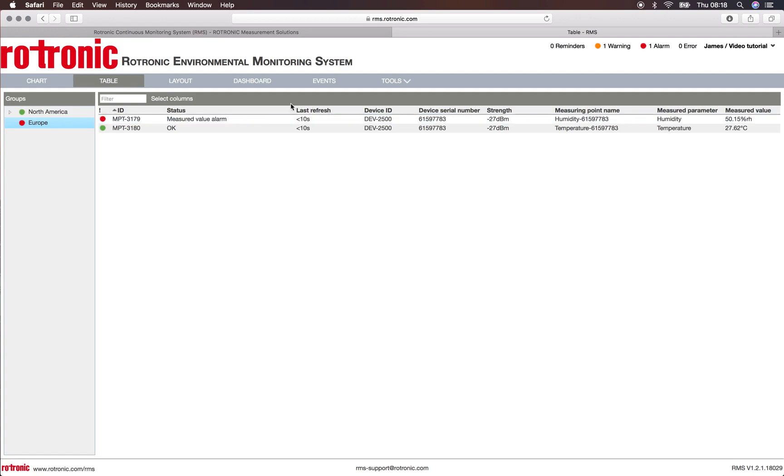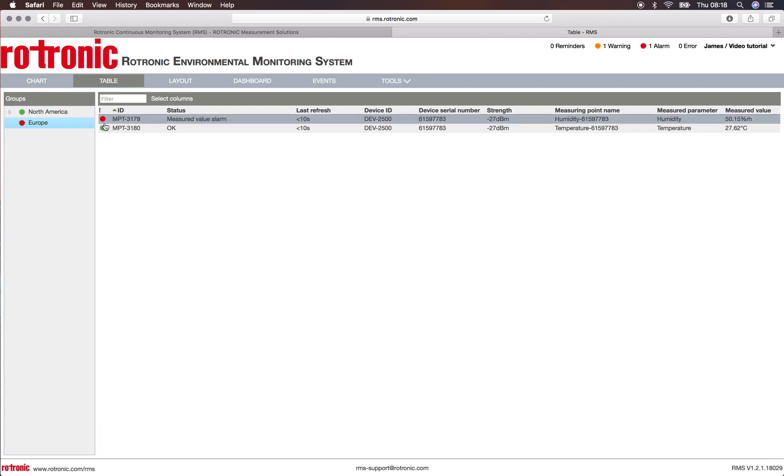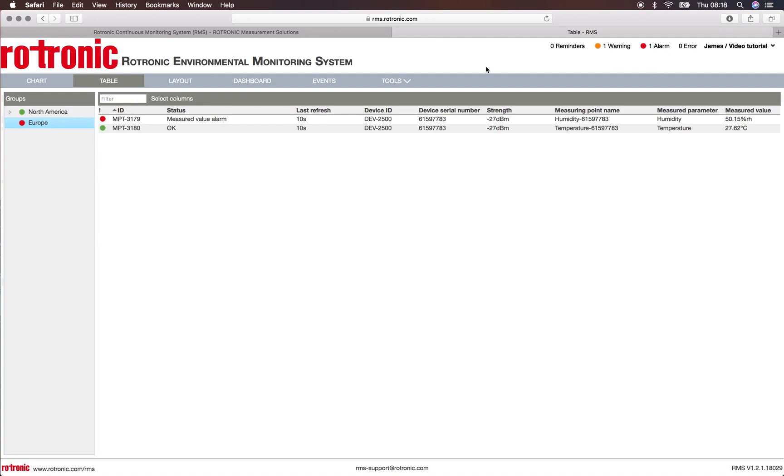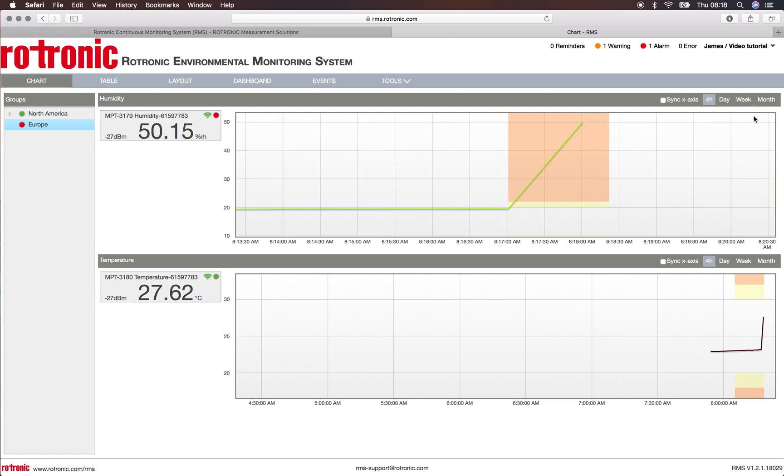We see straight away here it's been refreshed 10 seconds ago and there is a measurement in alarm. We see here the red dot that pops up, we see in the groups the red dot that pops up, and we also see here on the top of the screen one warning and one alarm popped up. I can click on the chart and I can zoom in to this area of the chart. I can see my alarm bands have arrived and I can also see my warning and my alarm have been set off.